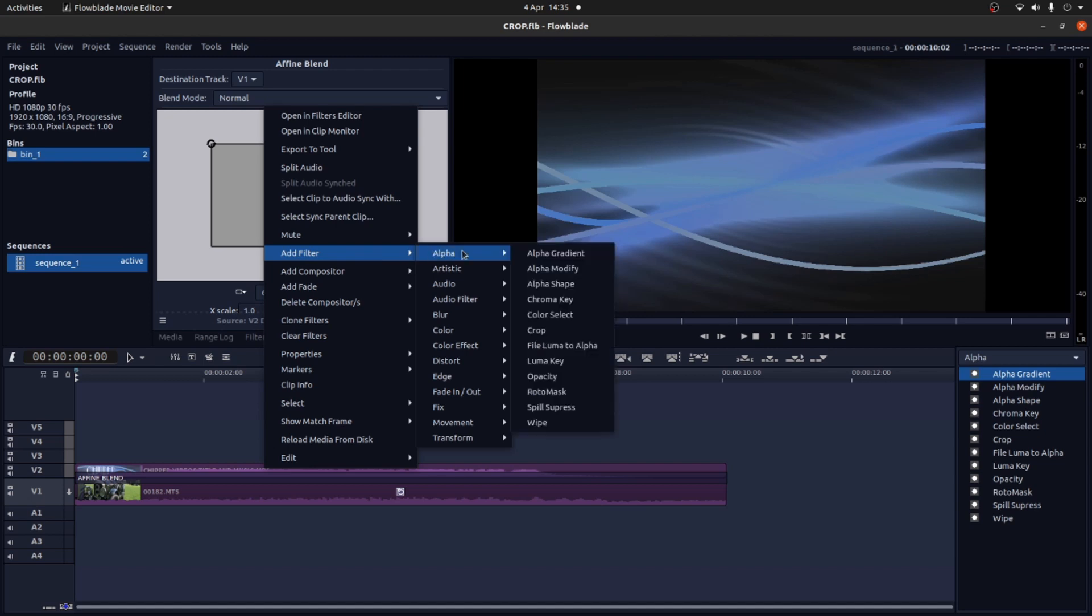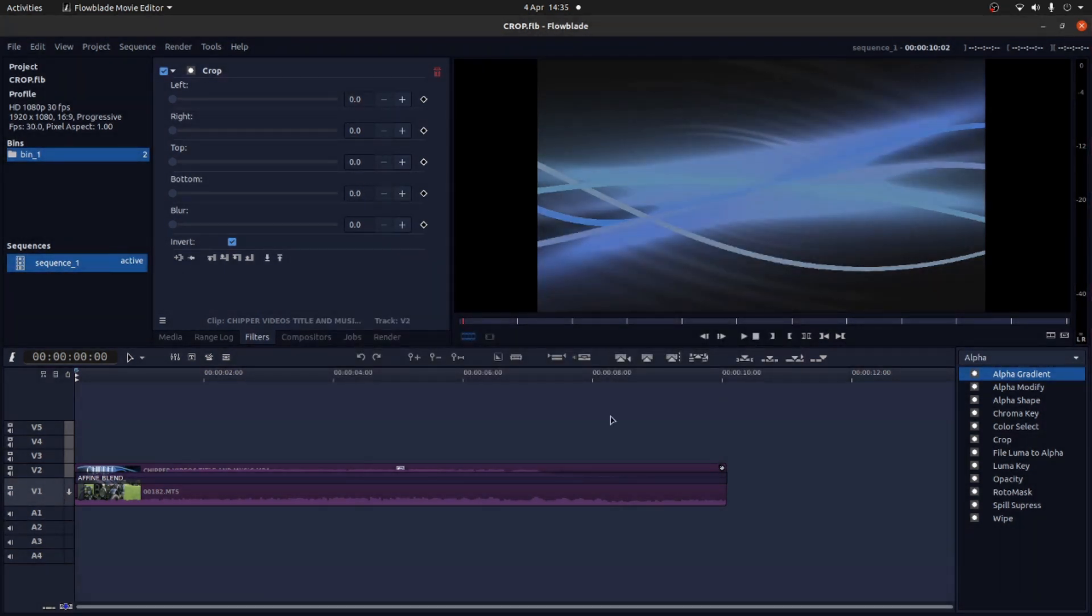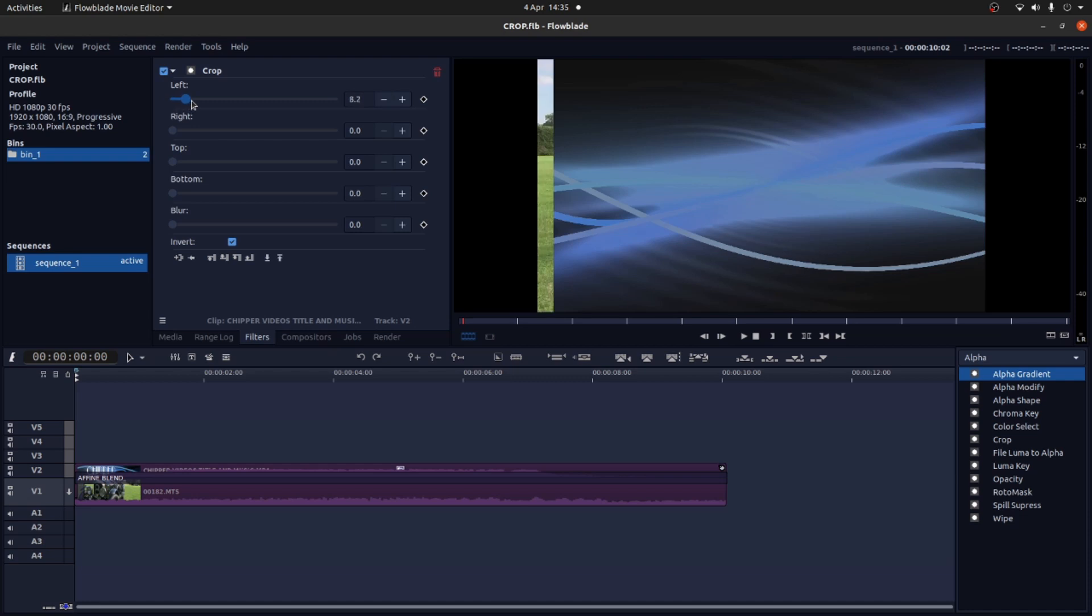Next to alpha you'll see something called crop. And then just press OK because you've already put the compositor on. And now I can drag this slider over and crop the clip.